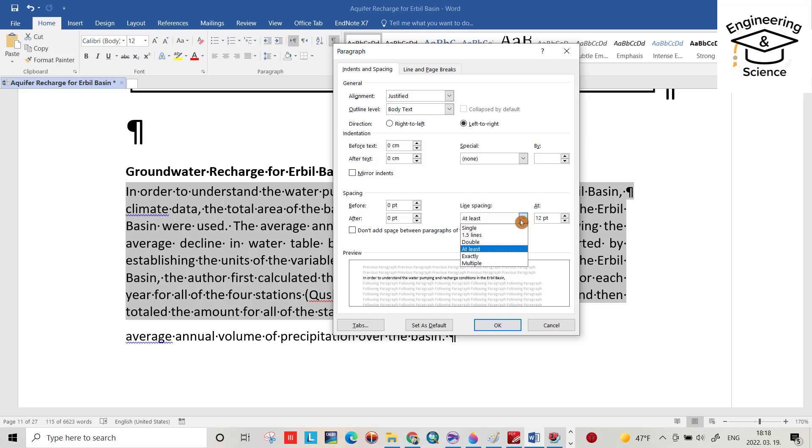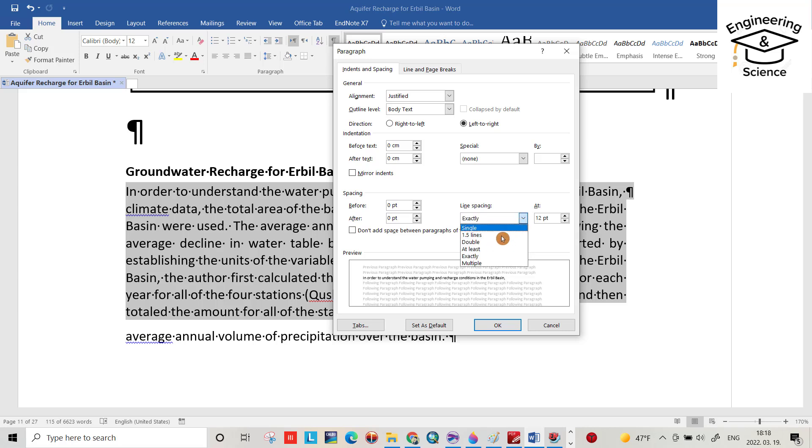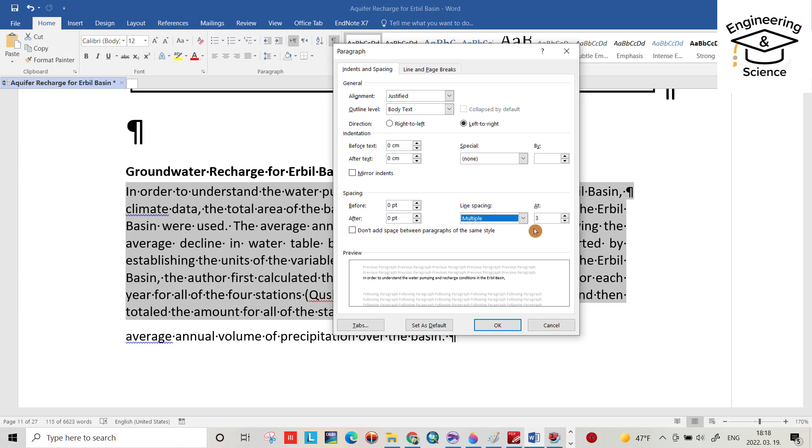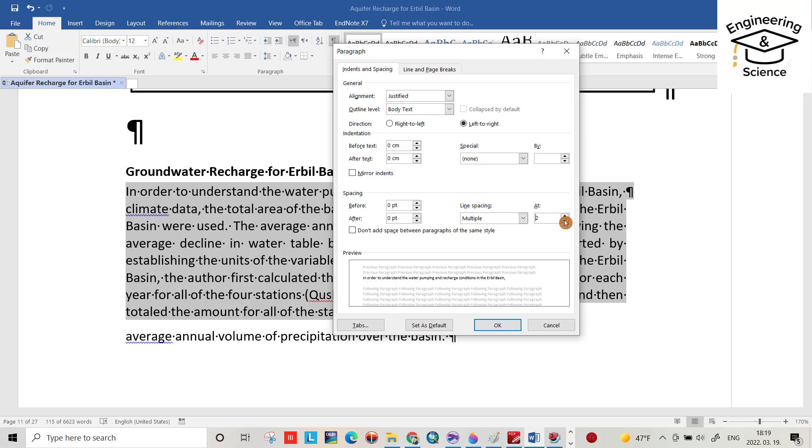We also have 'At least', 'Exactly', and 'Multiple' options. You can input a custom value in the 'At' field - for example, 2.5 - and see the changes.